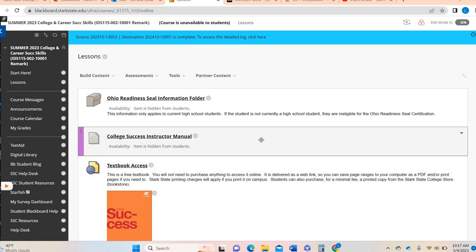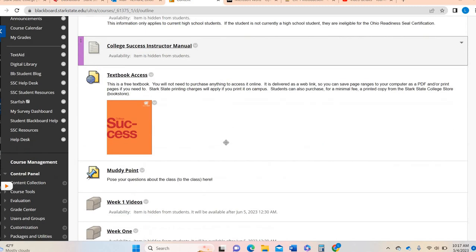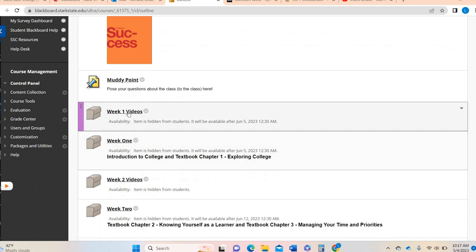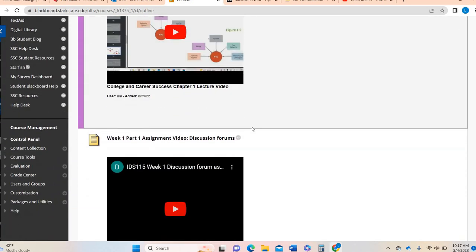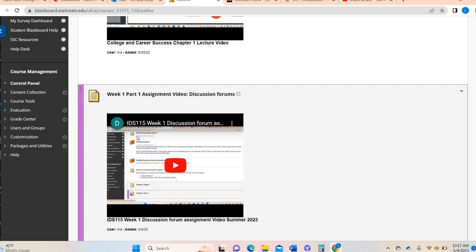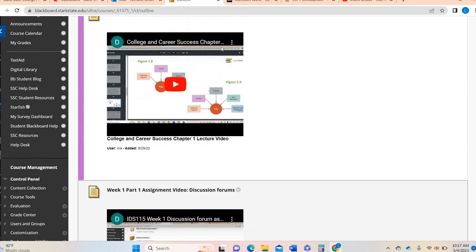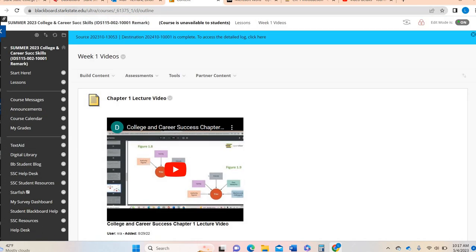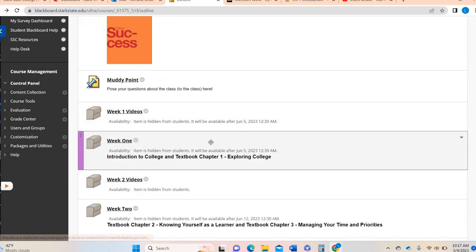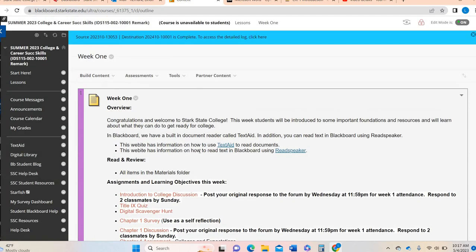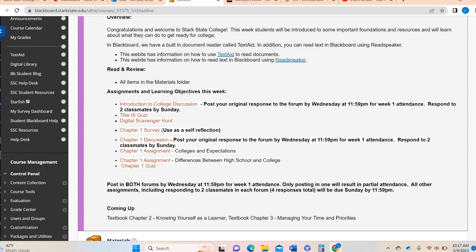Hey College Success! This is part two of your week one assignment video. Under the week one videos you will already see part one. This is just discussing the discussion forums, so this video is going to pick up and talk about the other assignments that you are still doing for week one. I just thought I would break it up so it wasn't such a long video.